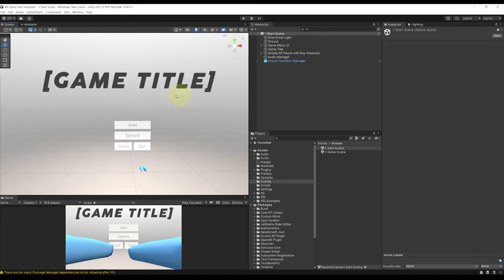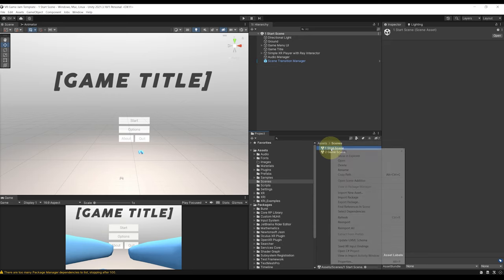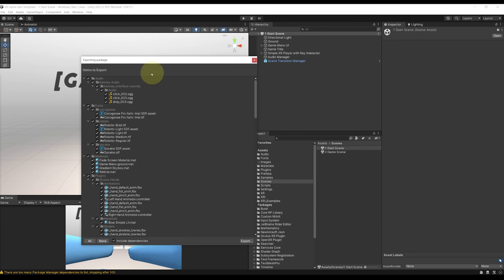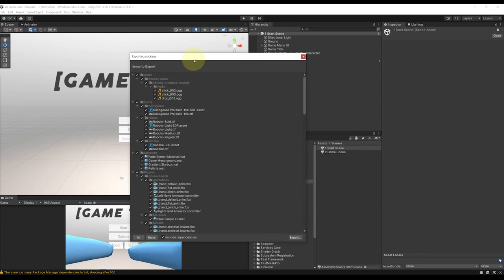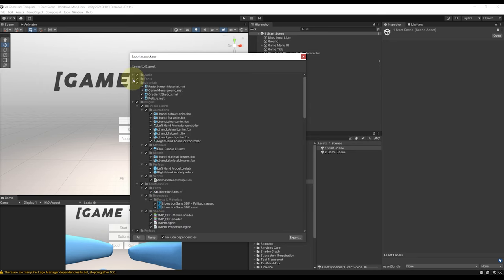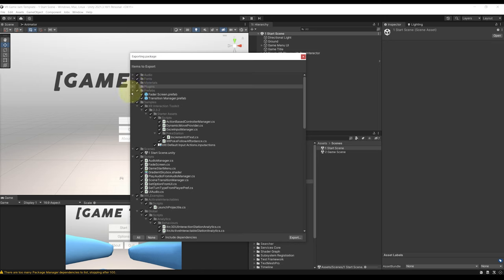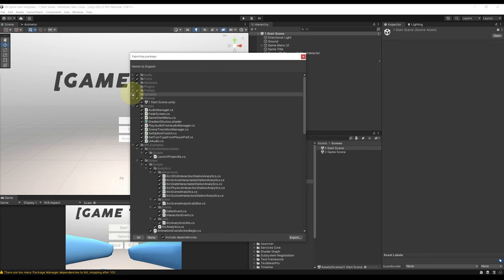Okay, so once it is downloaded you can basically go in the start scene and right click go then to export package and you should see all of what this scene contains. We have the audio that we want, we have some fonts, some materials. Here for the plugins, as I already have the Oculus hands installed on the let's make VR game project, let's uncheck it for the prefab. We can then uncheck the samples which are already present in the other project.